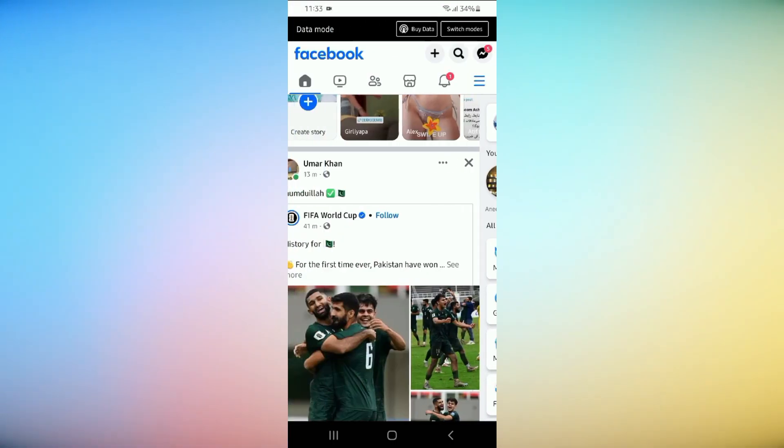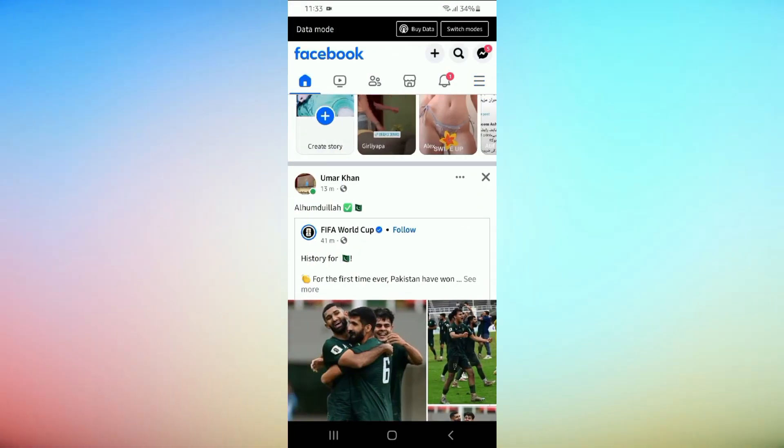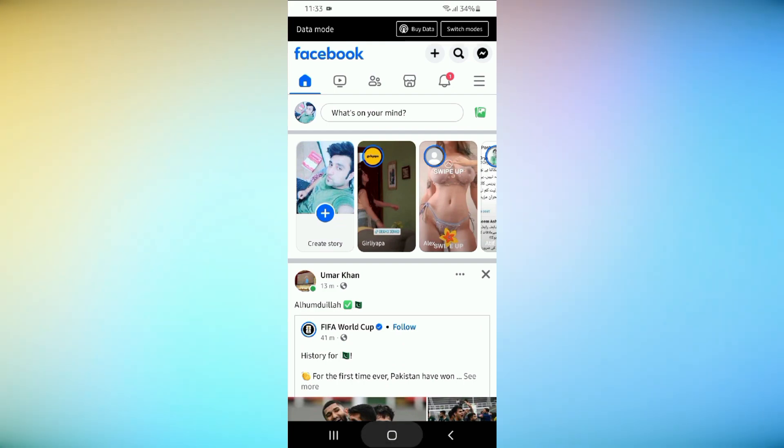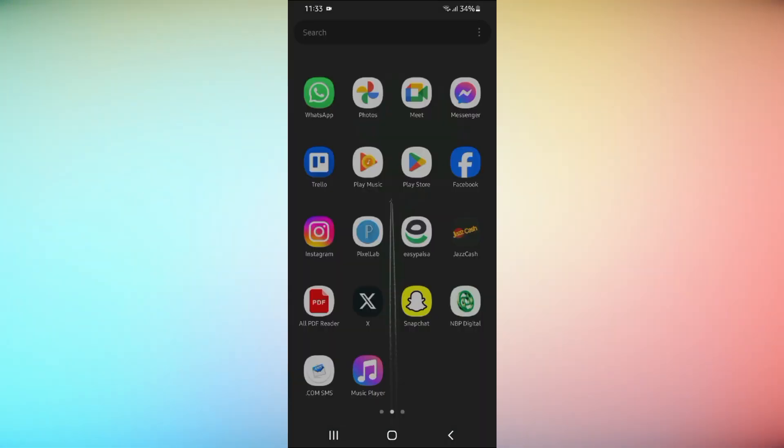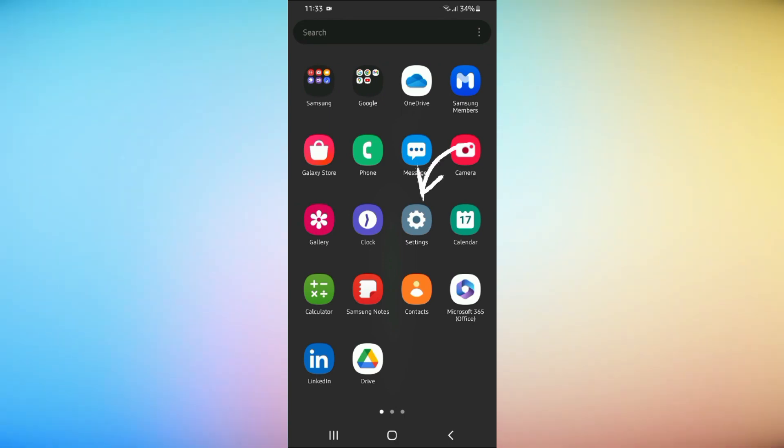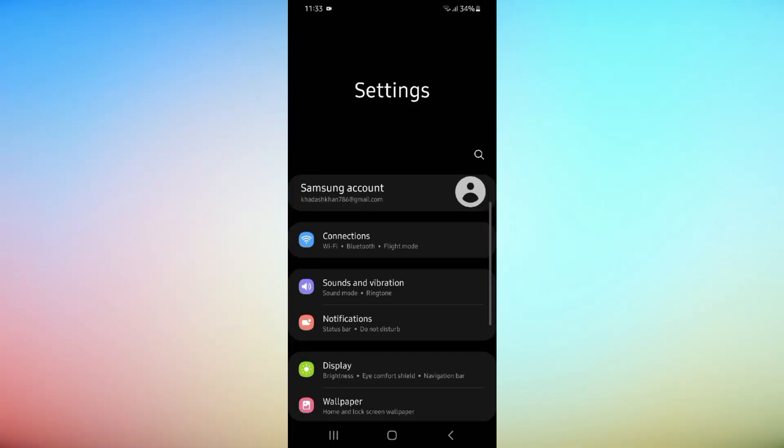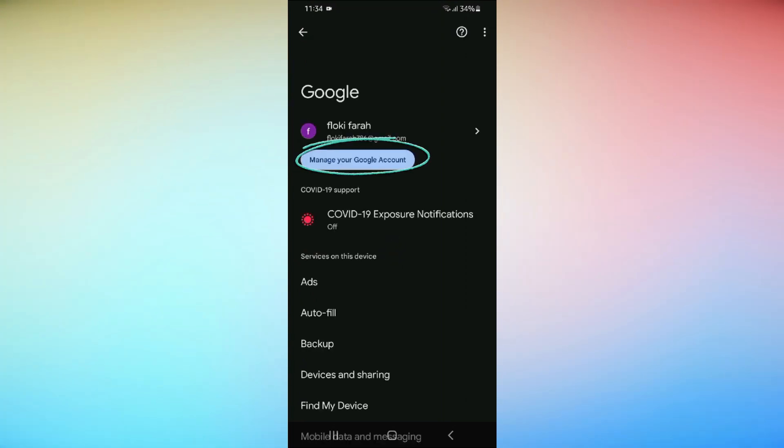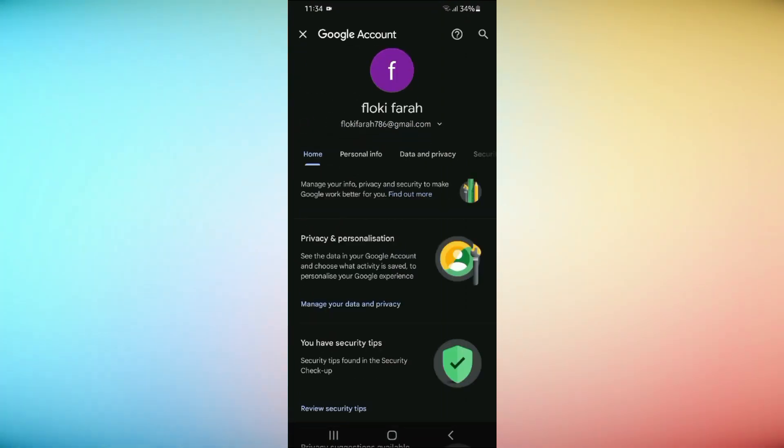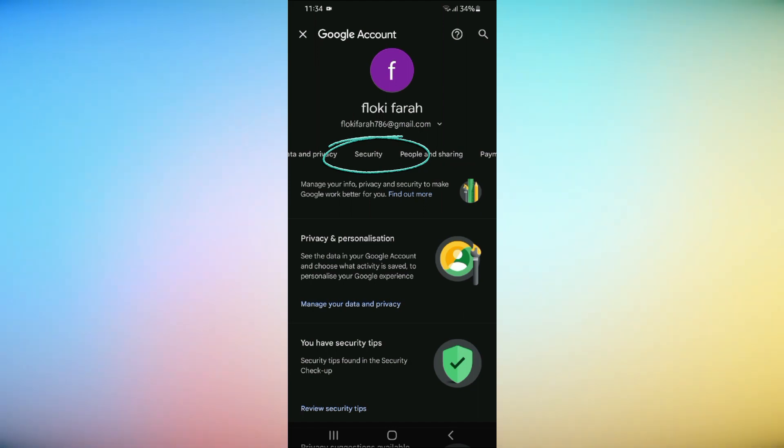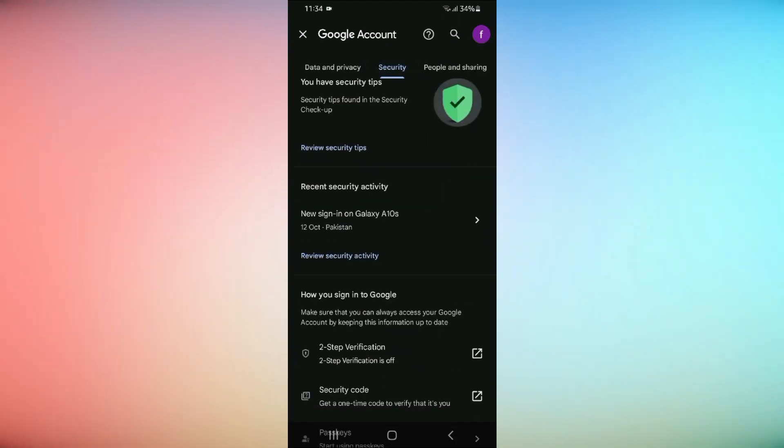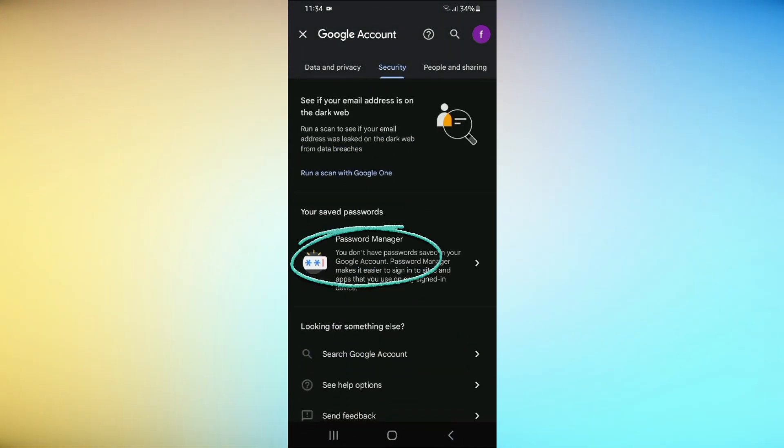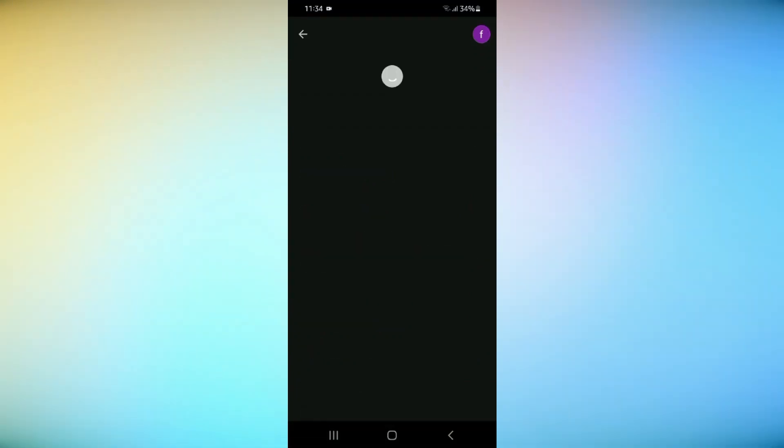Some passwords are automatically saved in your smartphone, so there's a high chance you can find your Facebook password. To check passwords through this method, go to mobile settings, scroll down and click on Google, then select Manage Your Google Account. Go to Security, scroll down to Password Manager, and here you'll find passwords. Click on Facebook, enter your phone lock, and see your password.